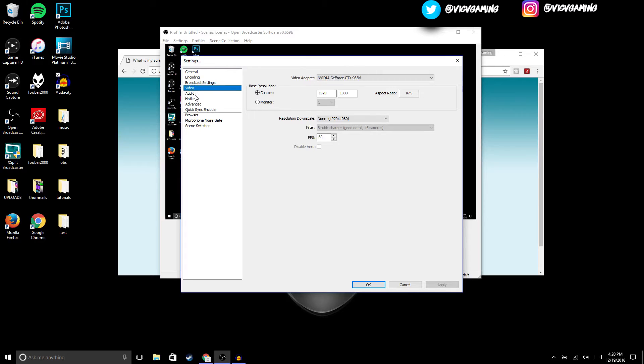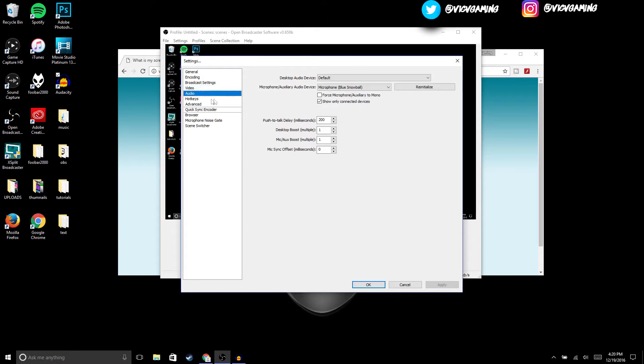Then we're gonna move on to Audio. For audio, all you've got to do is select whatever microphone you're using. I'm using the Blue Snowball, so I selected this one, and then everything else just leave it as it is.